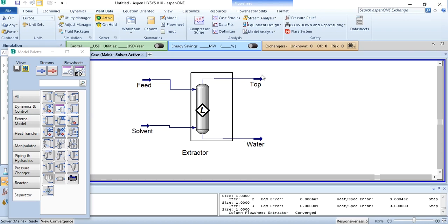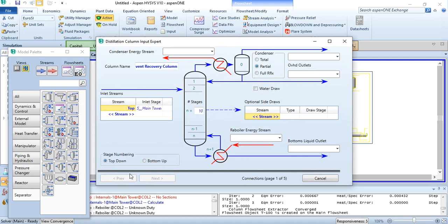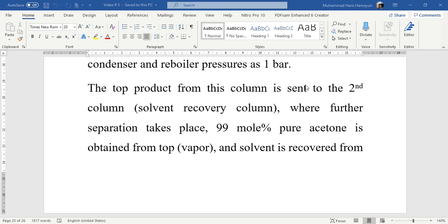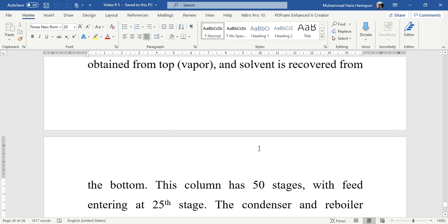The top product — the mixture of acetone and 3-methylhexane — will be taken to the next column, the solvent recovery column, which is a standard distillation column. Clicking on it, we label it as 'solvent recovery column'. The inlet is the top product stream. We do the connections: Q condenser, Q reboiler. The bottom is the recovered solvent. The problem states 99 mole percent pure acetone is obtained from the top in vapor state, and solvent is recovered from the bottom. This column has 50 stages with feed entering at stage 25.